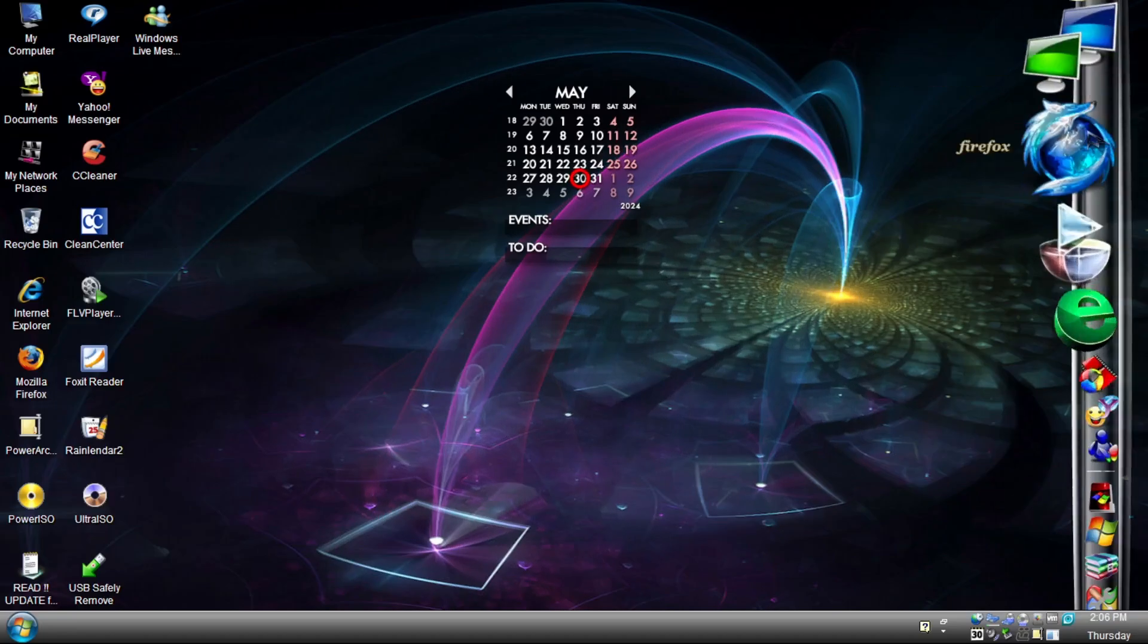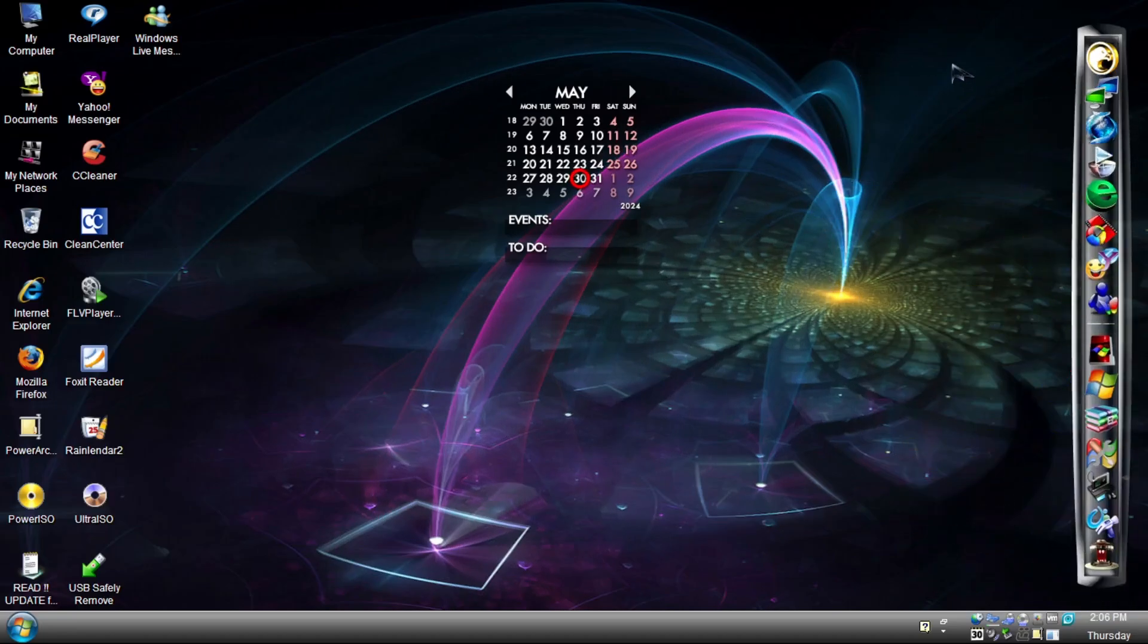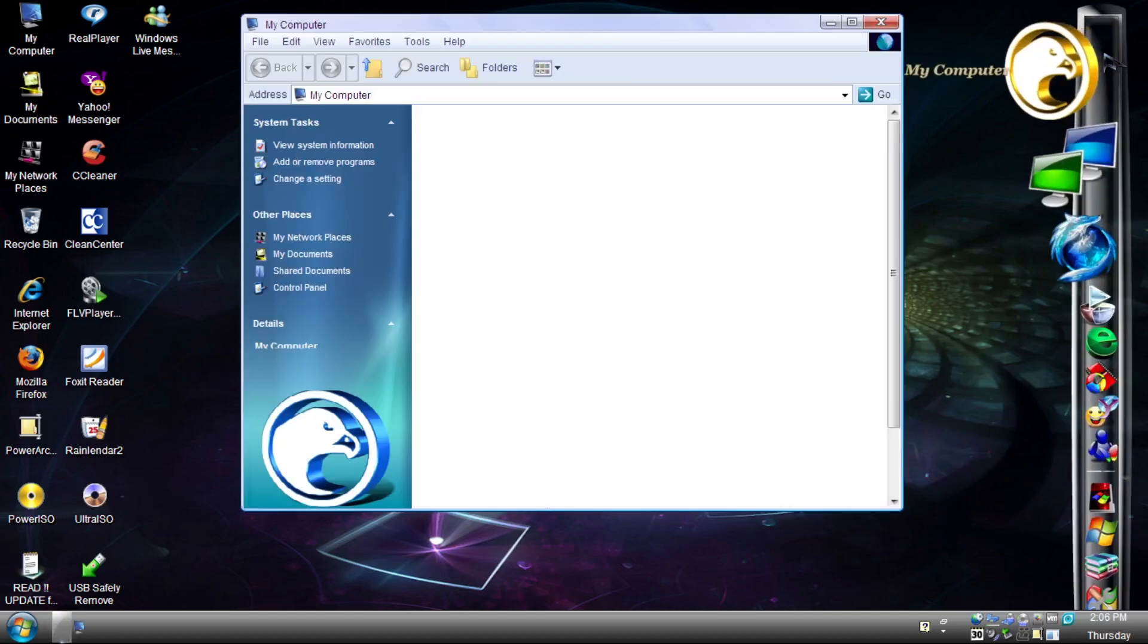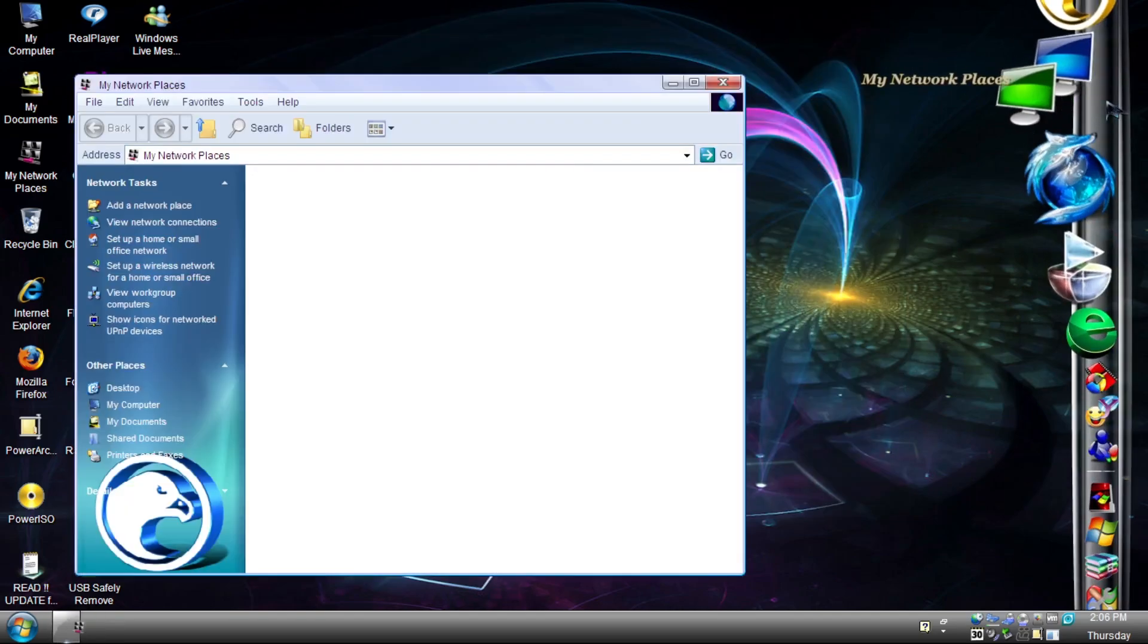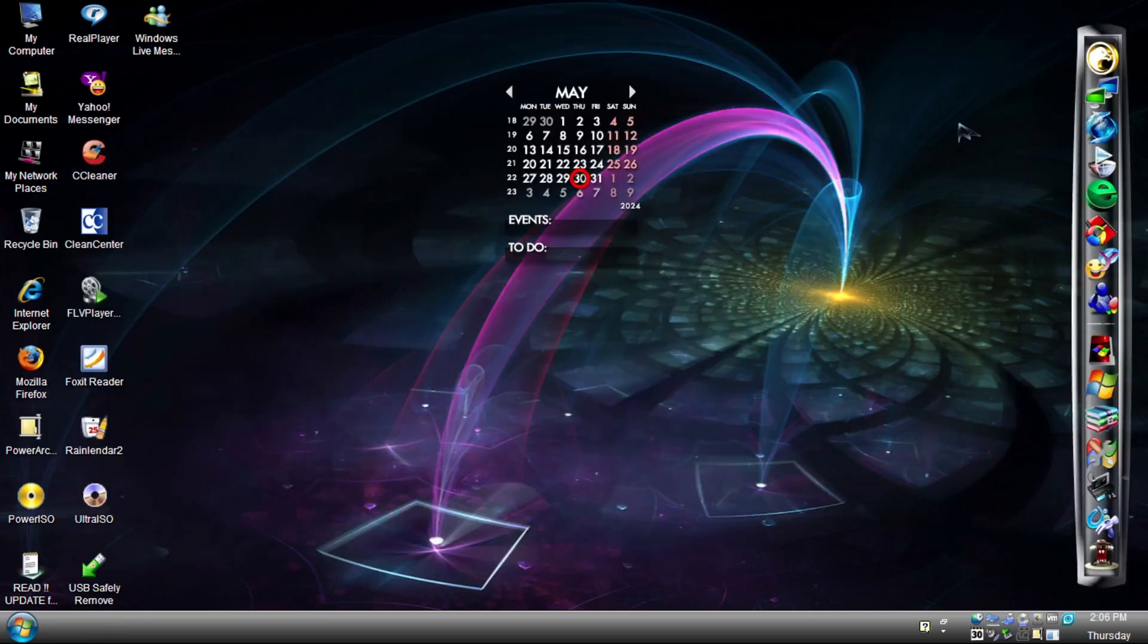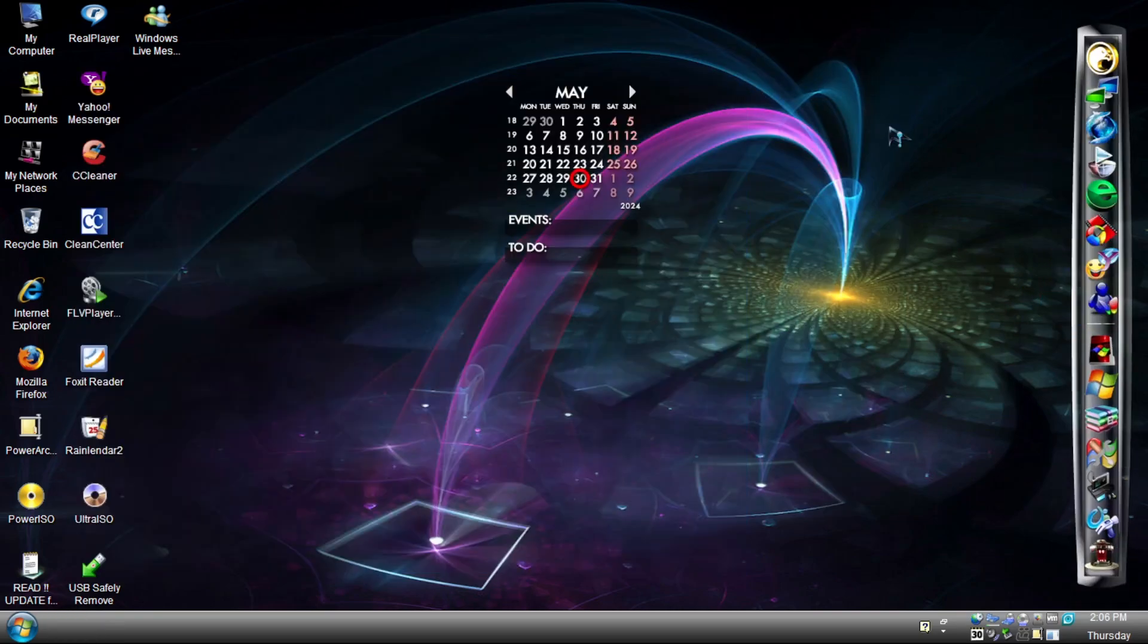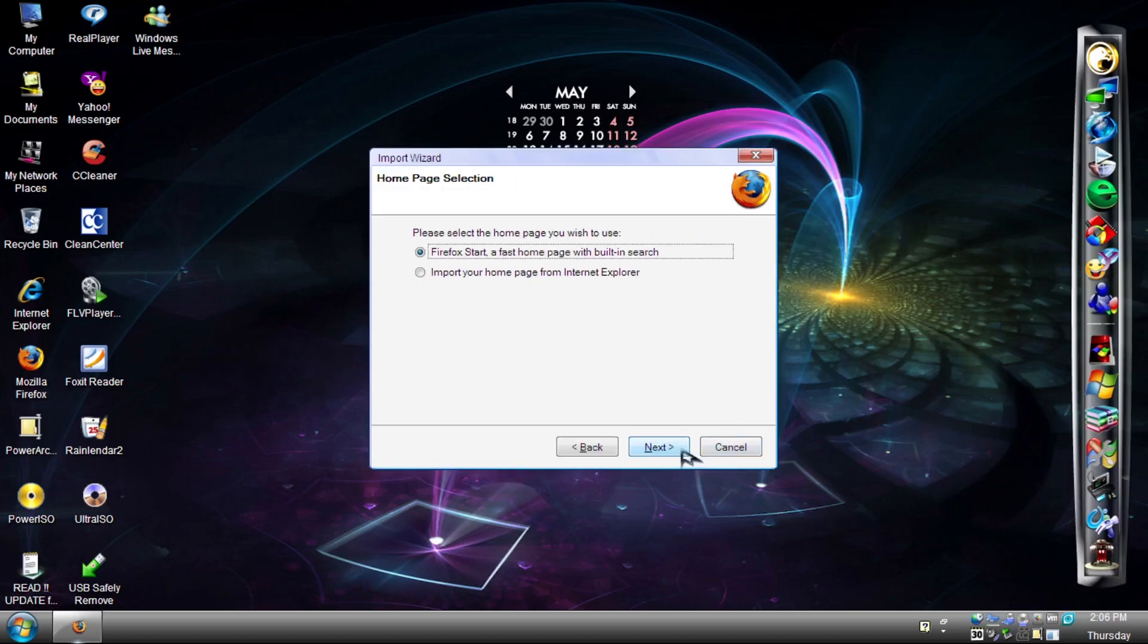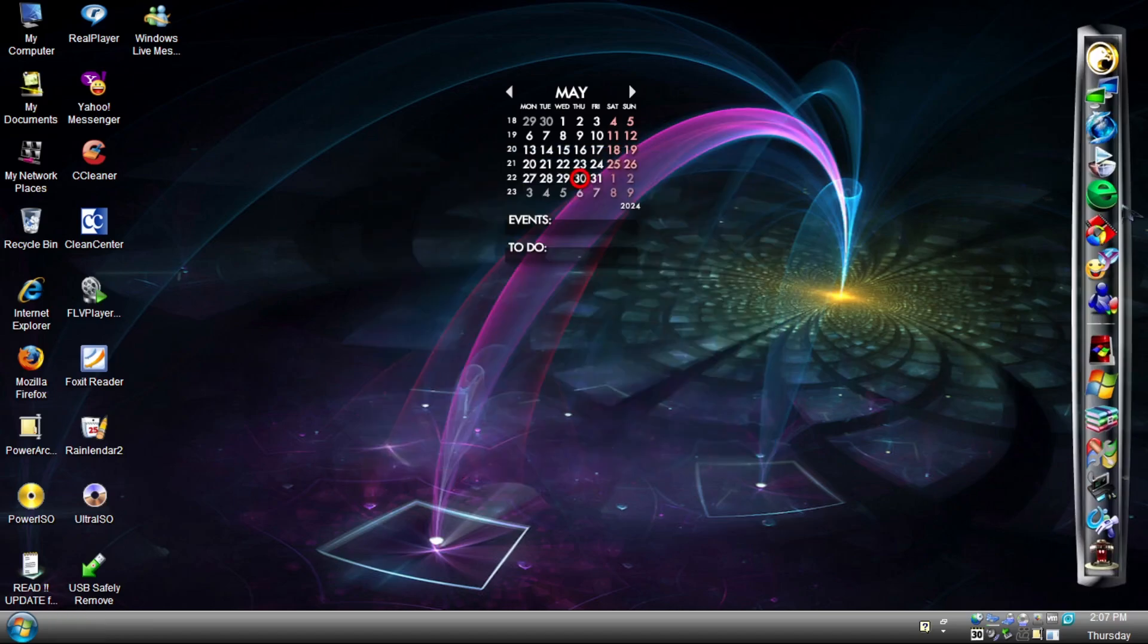Moving on to the dock, it offers several shortcuts, such as My Computer, My Network Places, Firefox, and others. Although some of them don't exist,